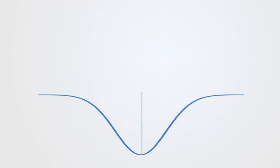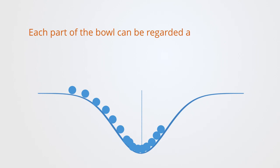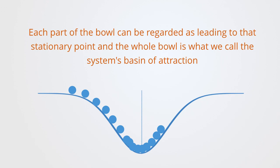A bowl containing a ball illustrates this concept. If we drop the ball into the bowl, it will move around until it comes to rest at the lowest point. It is attracted to this point. Each part of the bowl leads to this stationary point, and the whole bowl is what we call the system's basin of attraction.